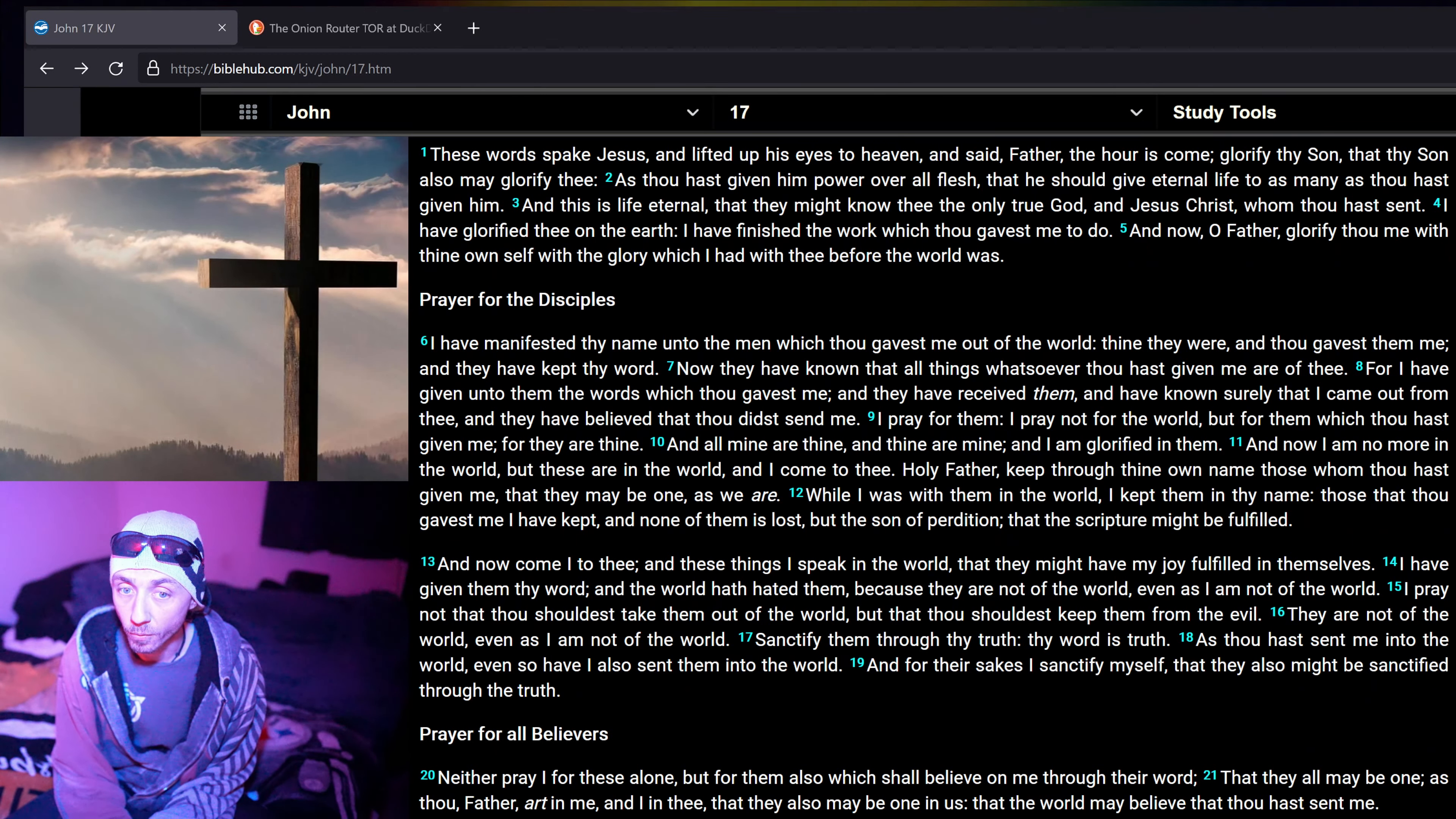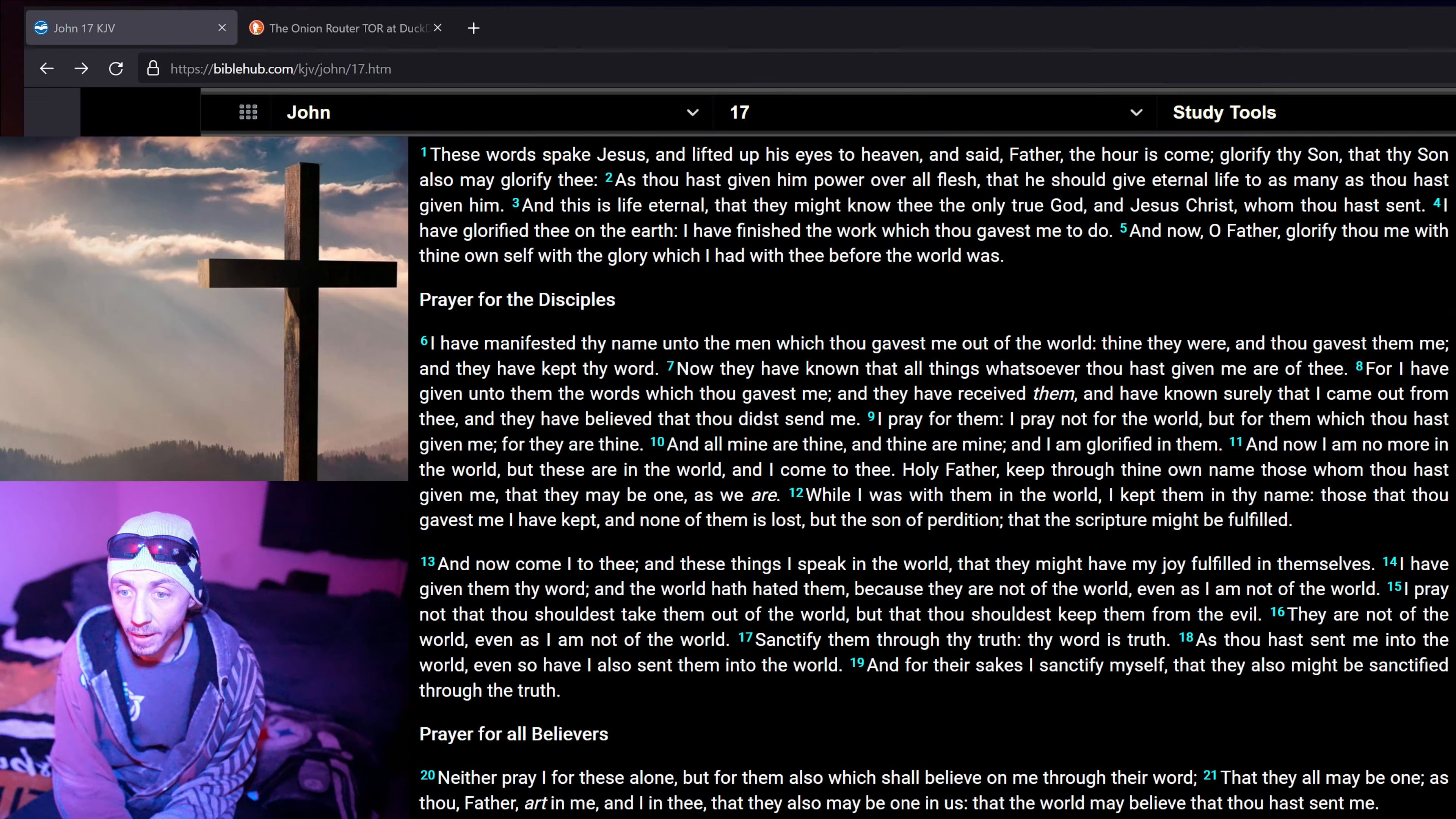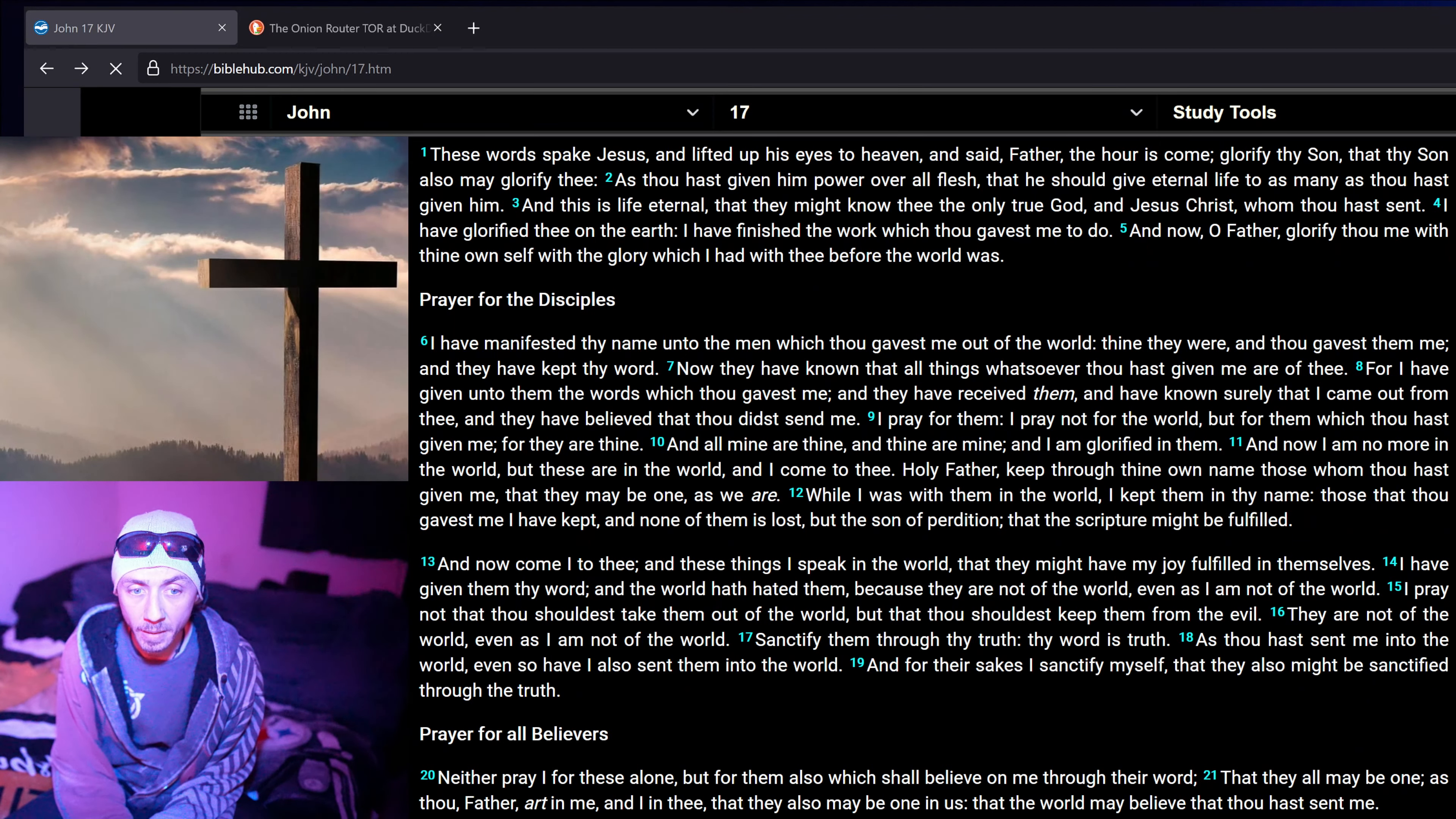I have glorified thee on earth. I have finished the work which thou gavest me to do. And now, O Father, glorify thou me with thine own self, with the glory which I had with thee before the world was. I have manifested thy name unto the men which thou gavest me out of the world. Thine they were, and thou gavest them me. And they have kept thy word. Now they have known that all things whatsoever thou hast given me are of thee. For I have given unto them the words which thou gavest me. And they have received them, and have known surely that I came out from thee. And they have believed that thou didst send me.